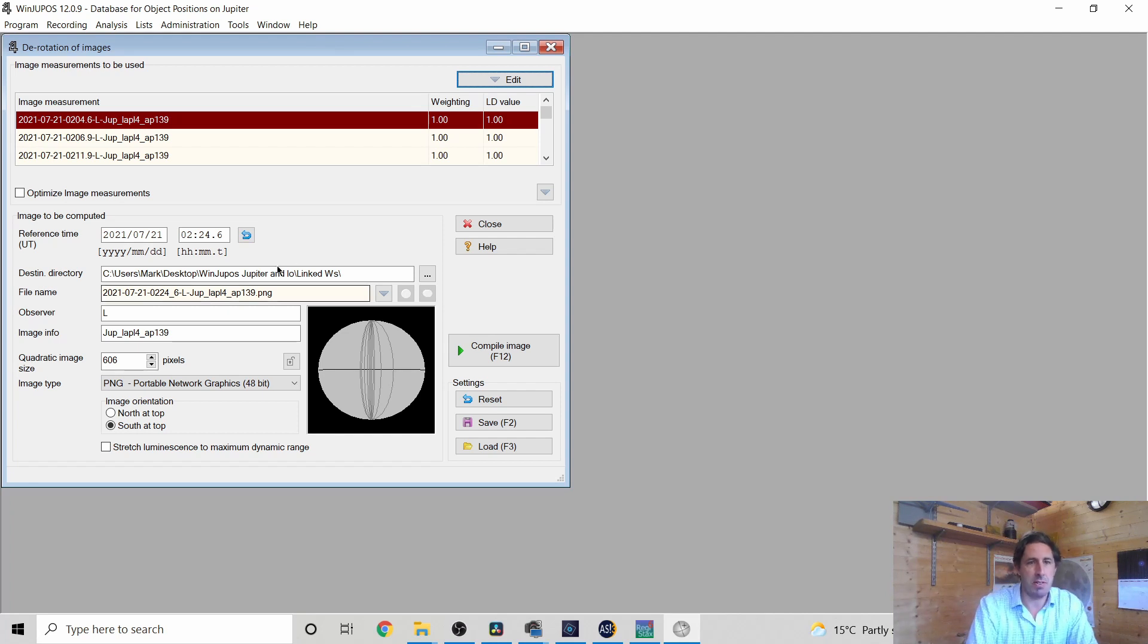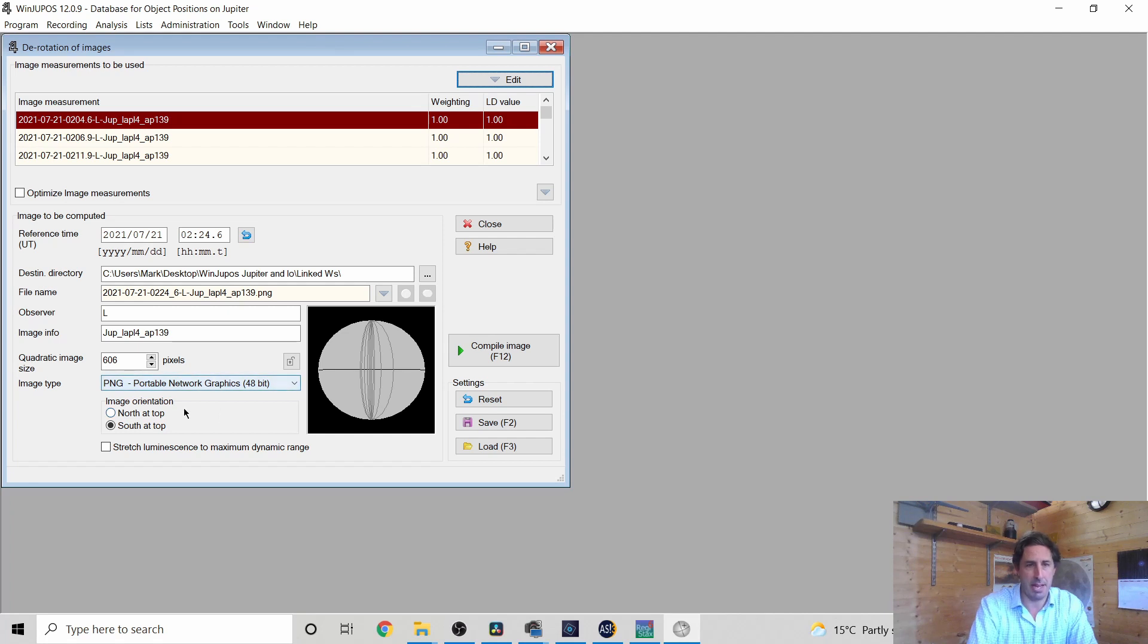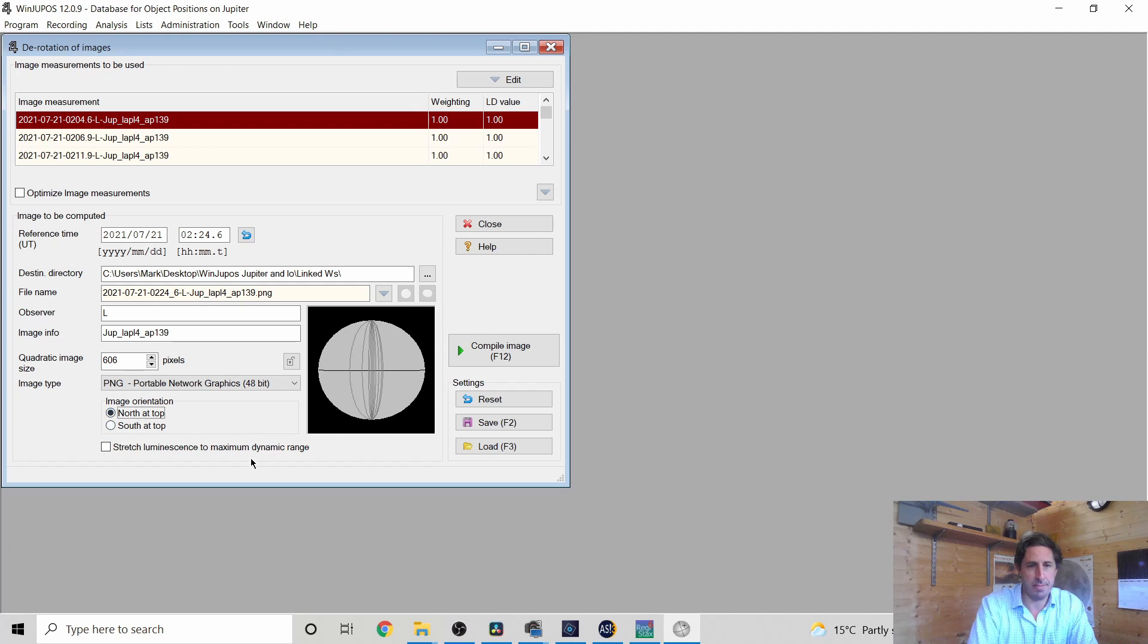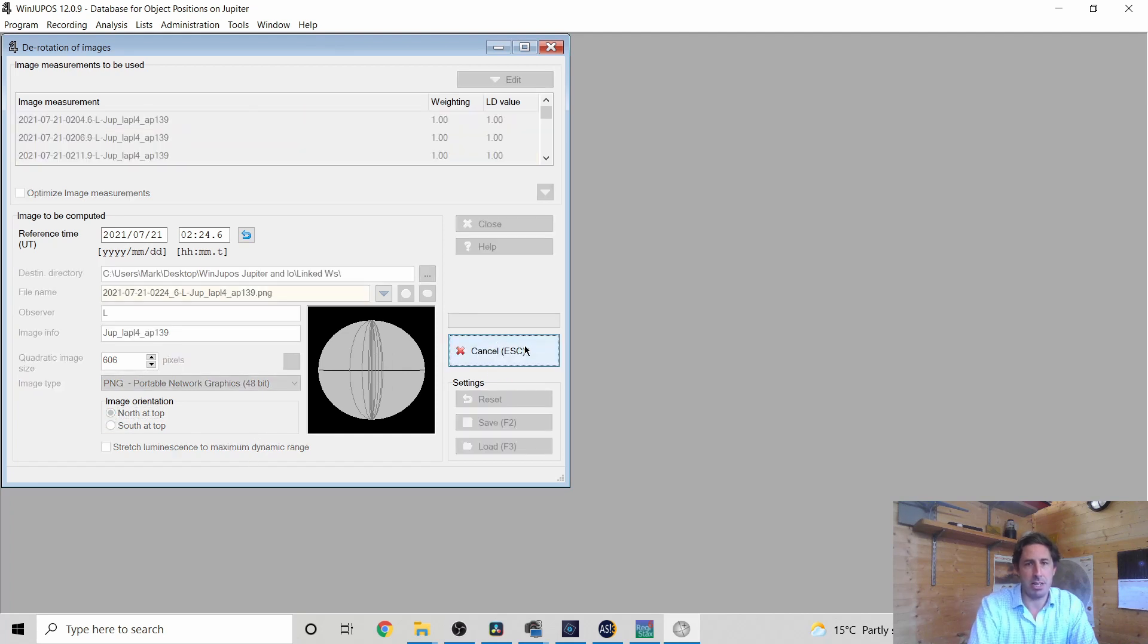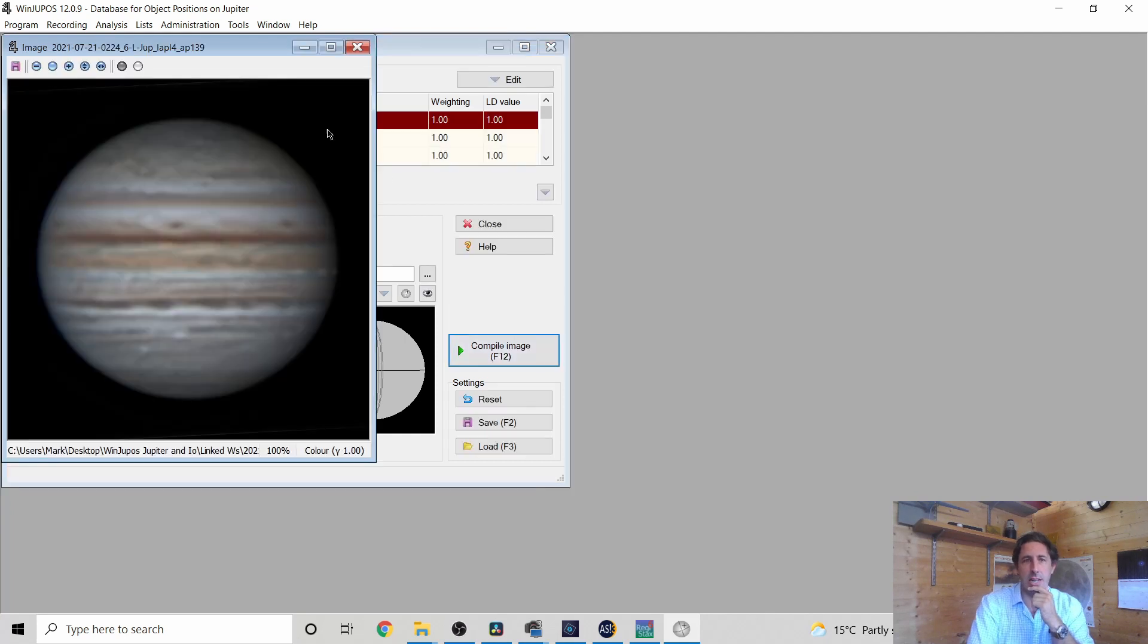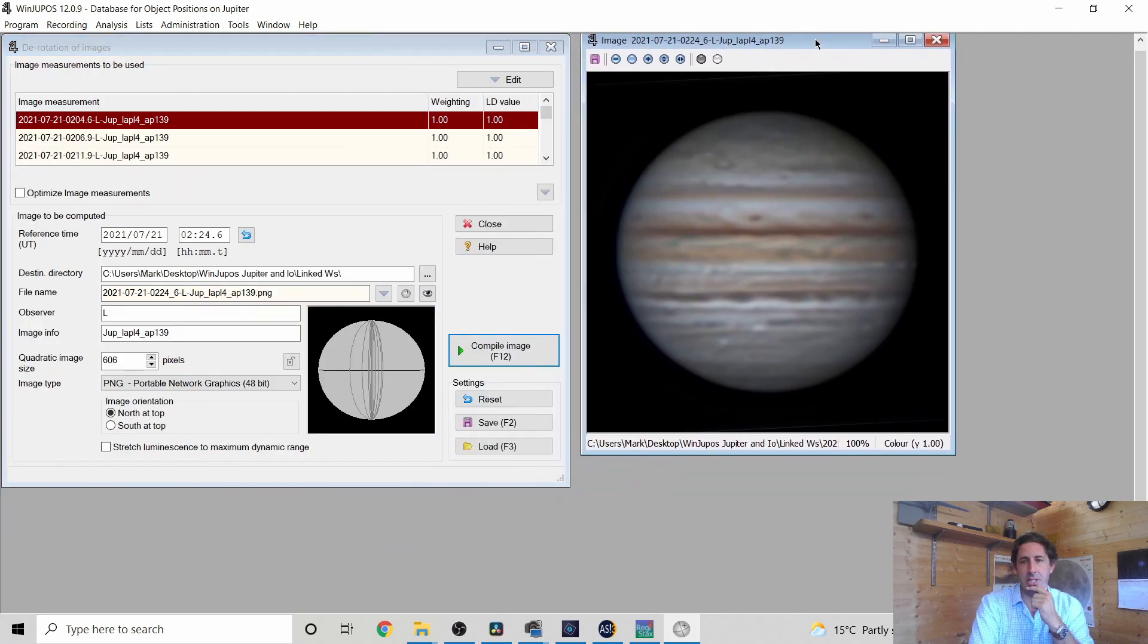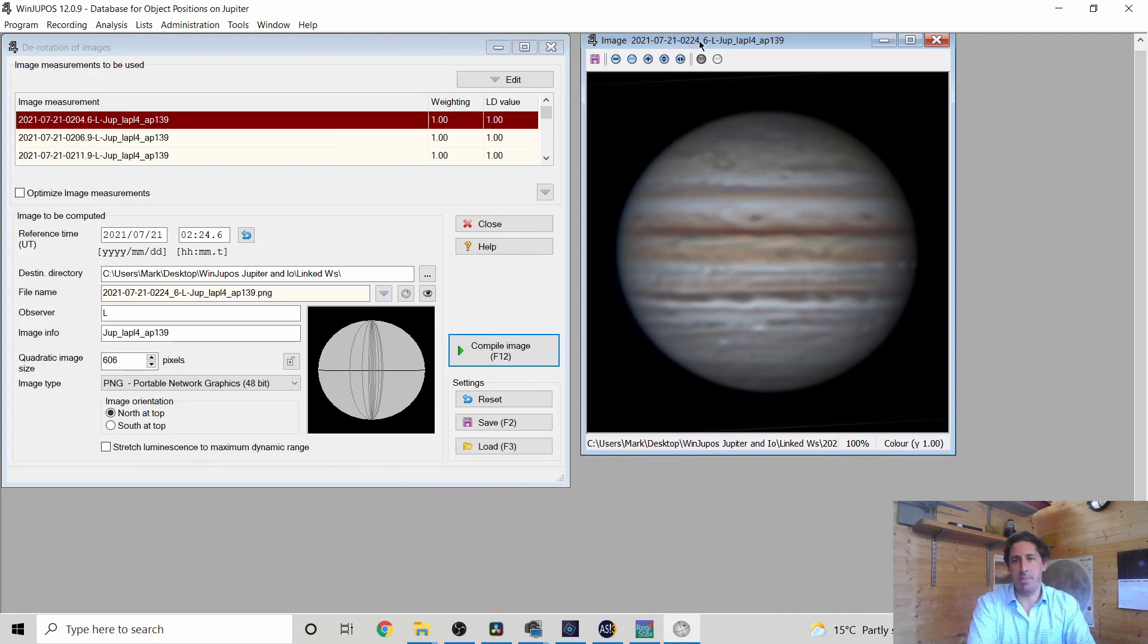So you've got various things you can set up. That's going to be our reference time, 224. That's where it's going to be saved. I don't know why the observer's L, but anyway, that's the image size, 606 pixels. Again, you can just have to call it a ping. You can make it a north at top, south at top. Let's do north at the top. And we'll compile the image. It has to think. And there is our derotated image with north at the top set at 224. So that's the middle timestamp there.